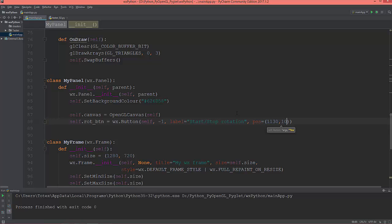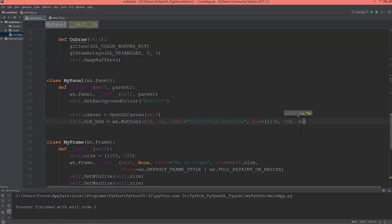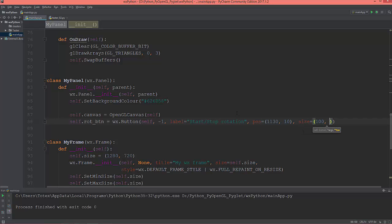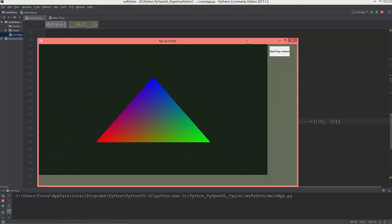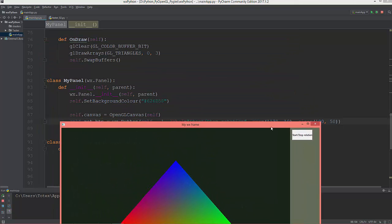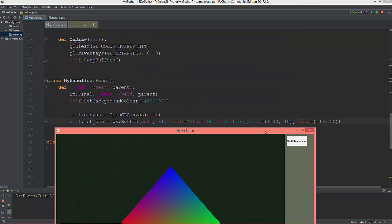And its size will be, its width will be 100 pixels and its height will be 50 pixels. So let me see it. Yes, so as you see it's positioned at 1130 and 10 from the top and its size is 100 by 100 horizontally and 50 vertically.